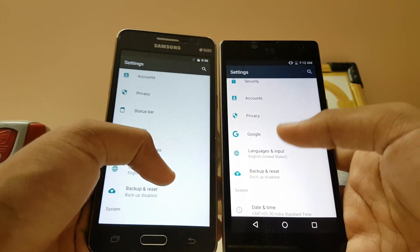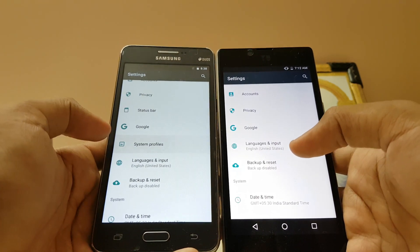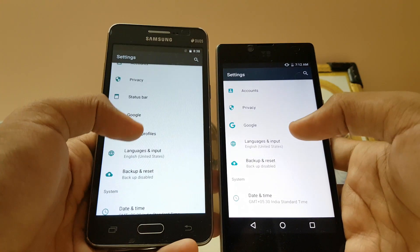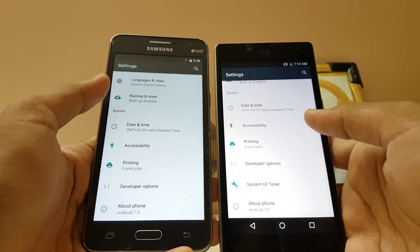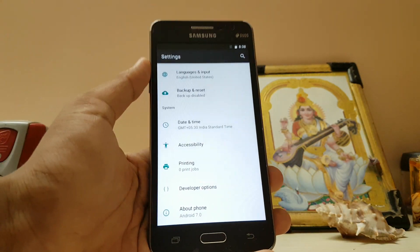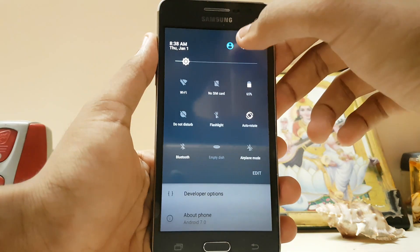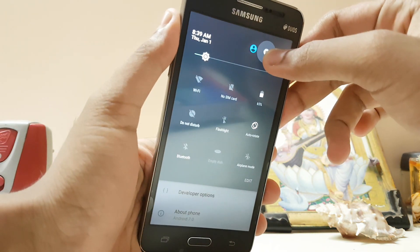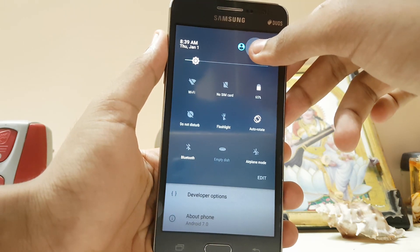System profiles are not present here. Backup and reset — system profiles are not there. Signature mode — the team has finally added that. Other things are the same. I have not enabled the System UI Tuner here.